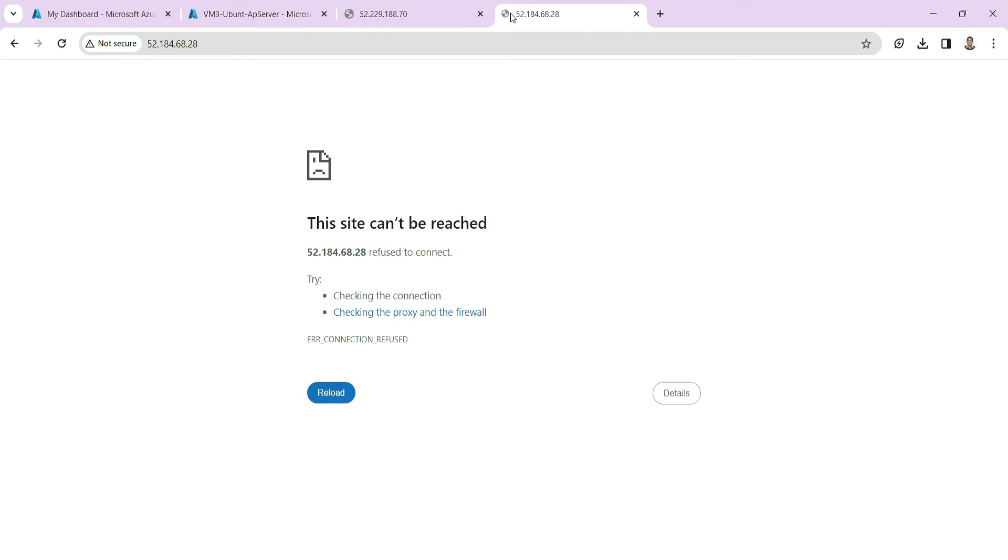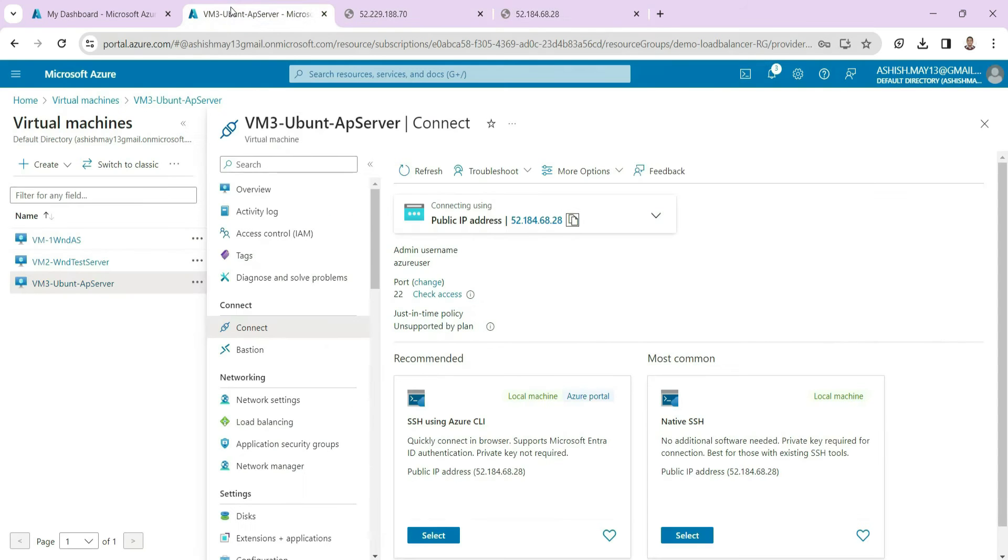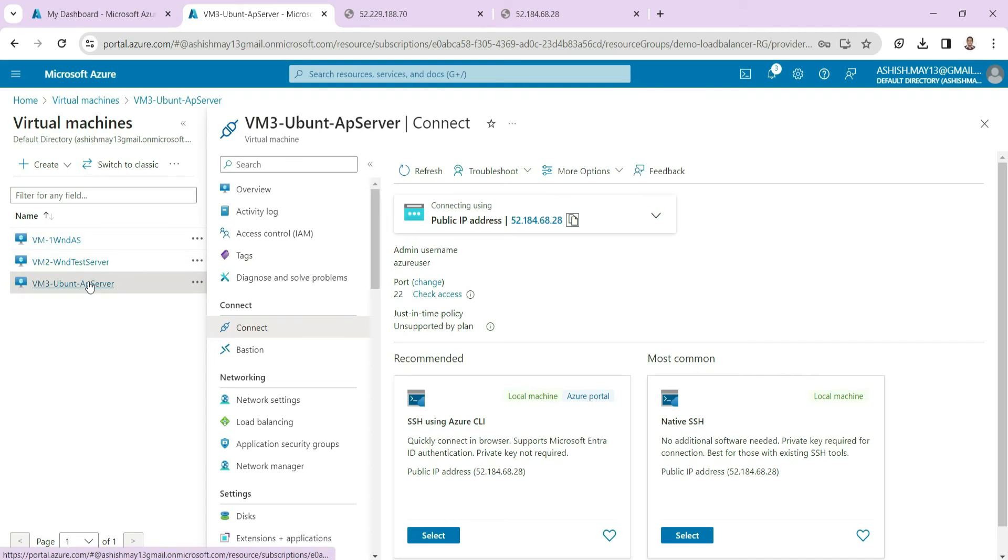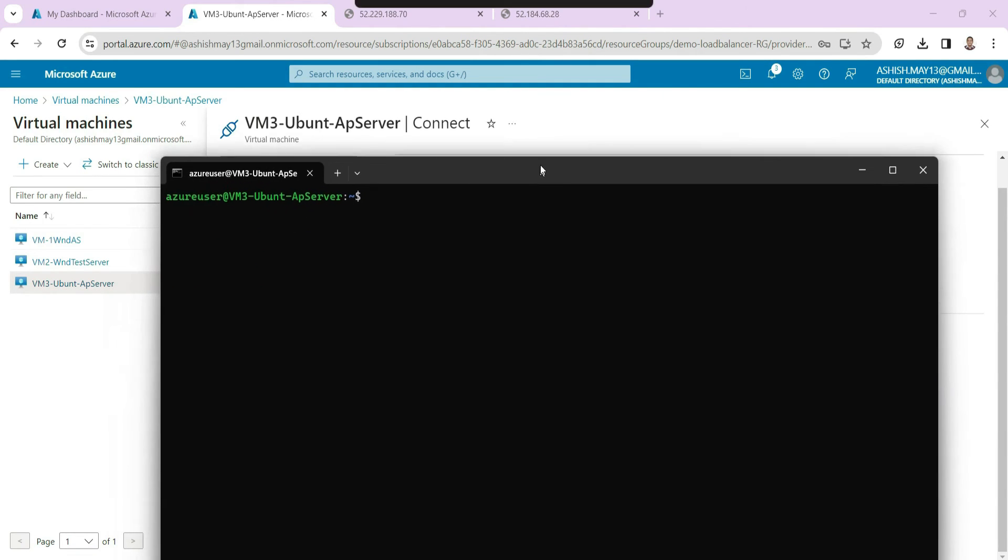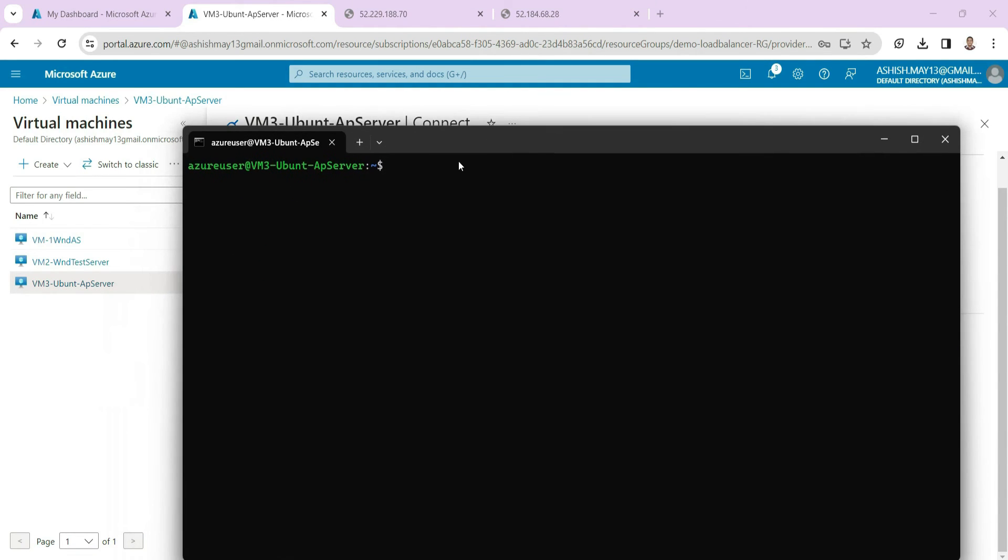So what we will do, we will install a server onto it and that has a default page. So whenever you want to connect using HTTP it will show you the default page. So let us first go to this Ubuntu machine here. You can see this is our machine that we have connected. So let us install Apache server.